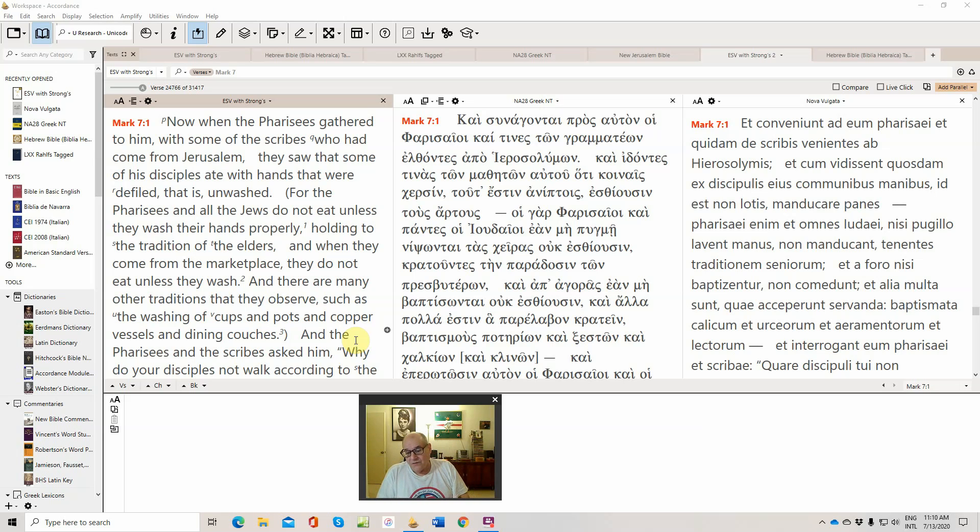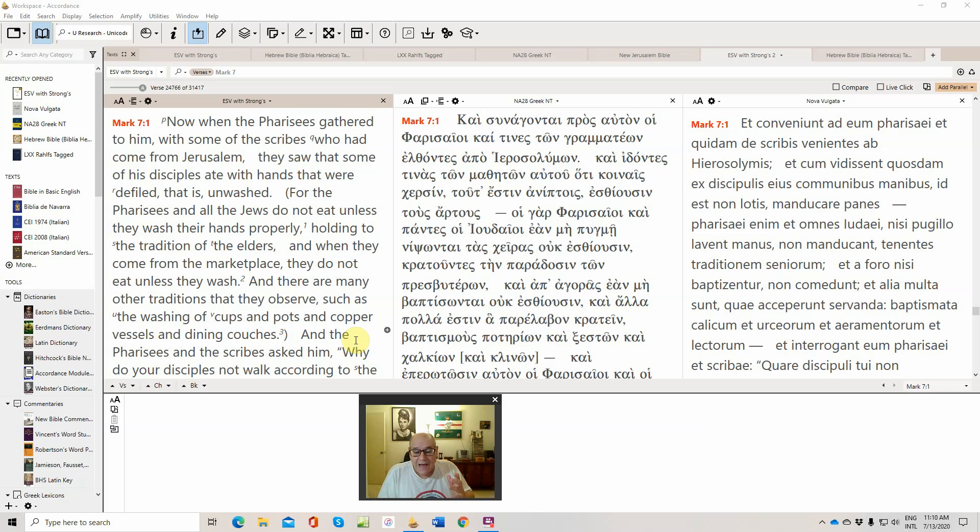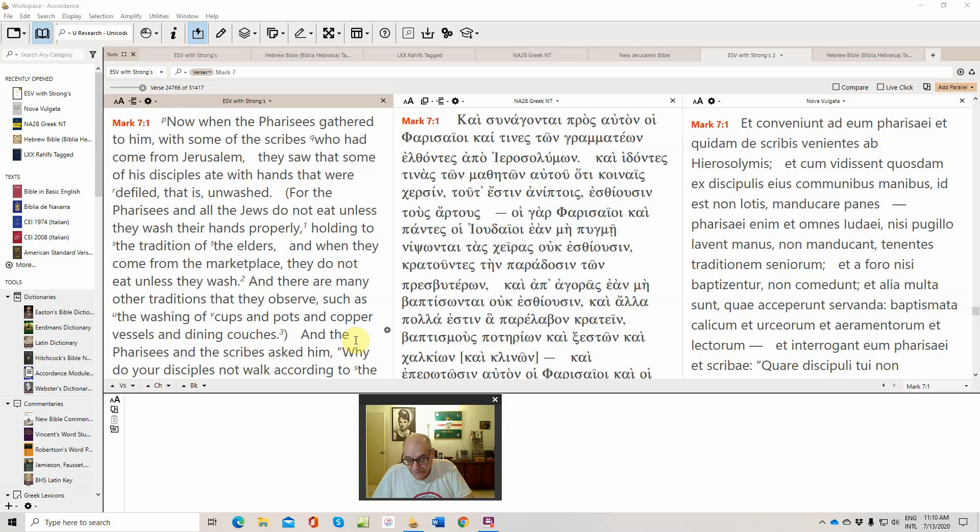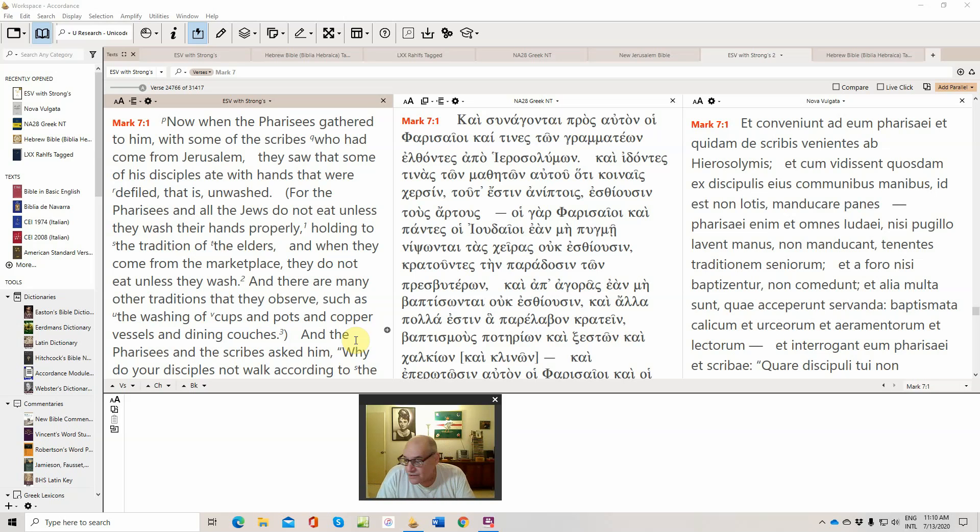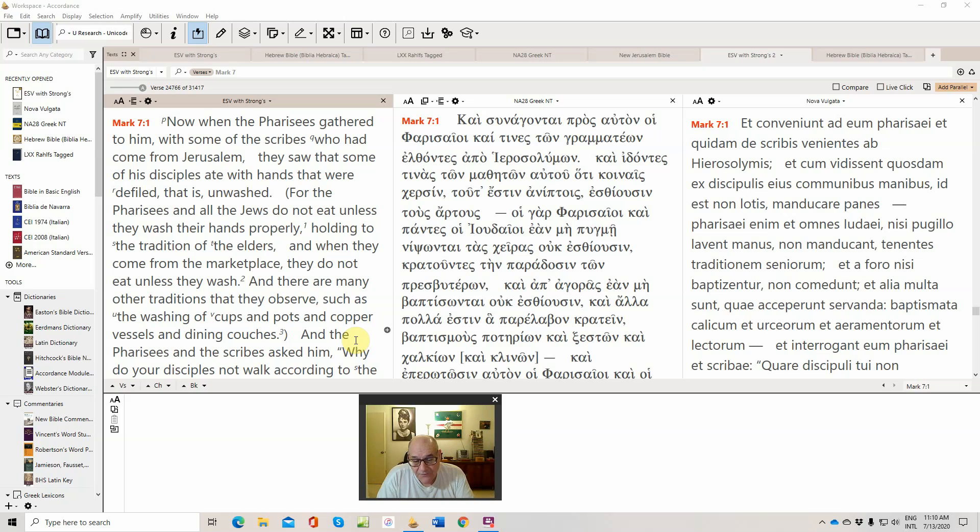For example, in a positive sense, if the Torah allows 40 lashes, the tradition would say stop at 39, lest you by mistake overstep. And so I think we have to understand that Christianity arises in a context in which the Pharisees are gaining the upper hand.